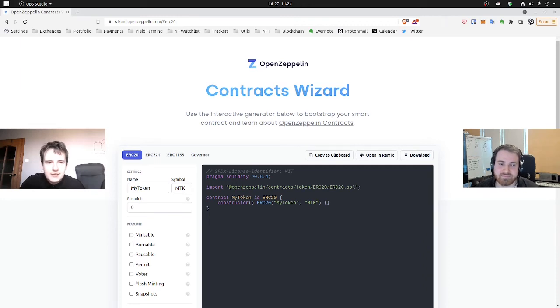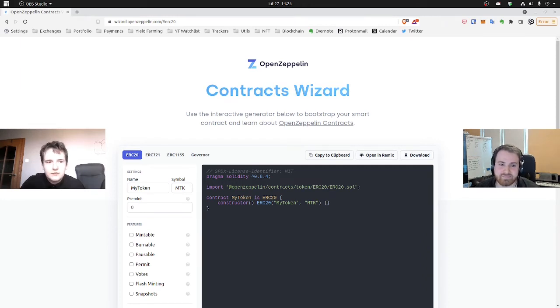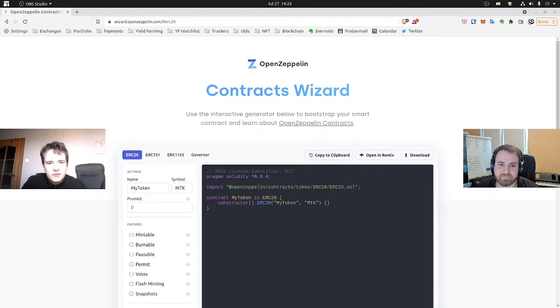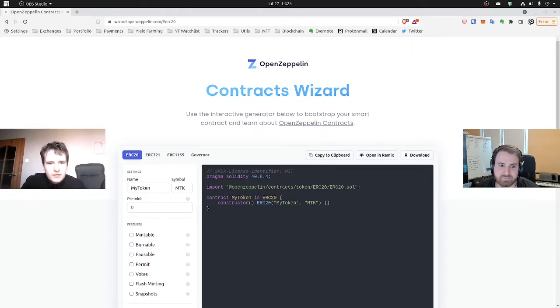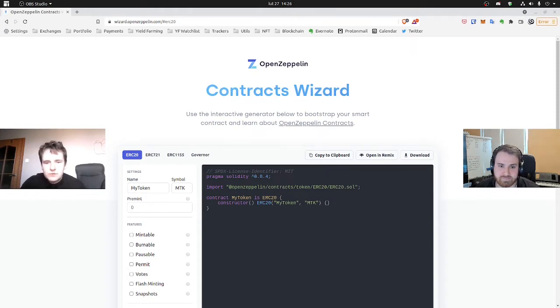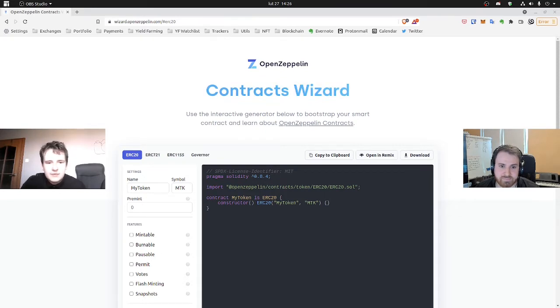Hello guys, in this guide we are going through some functionalities of OpenZeppelin Defender. Now we can access OpenZeppelin Contracts Wizard. It's a tool for creating basic samples for contracts.